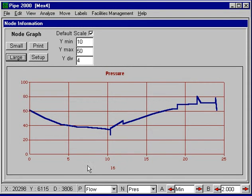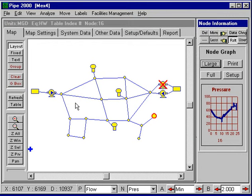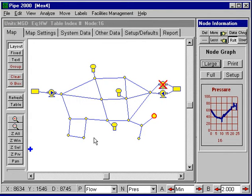The extended period simulations offer you a very powerful tool to carry out studies of tanks and pumping costs and situations like that. Under the help, there's a discussion of extended period simulations. We have two more audio videos that give you examples of setting up extended period simulations.